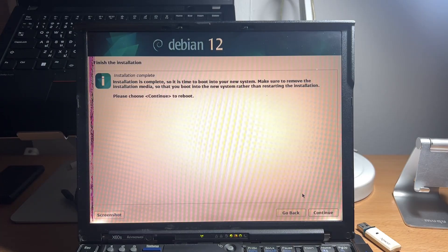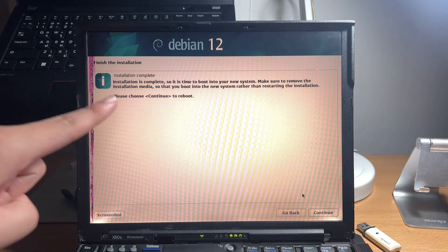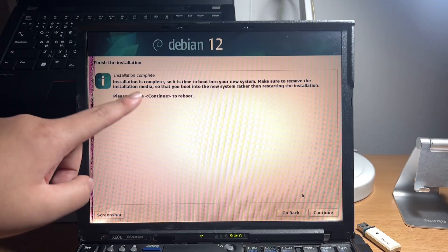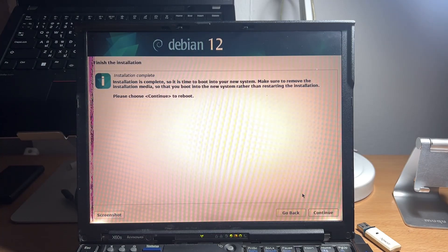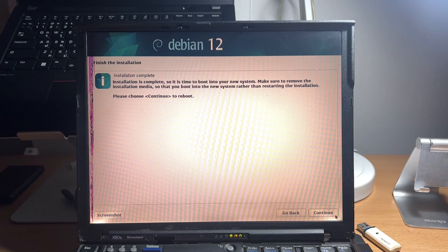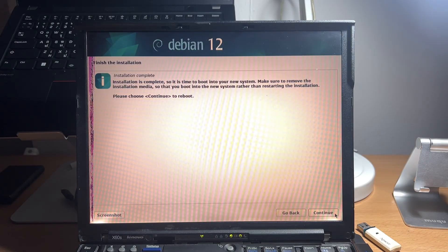And if everything went okay, the installation is now complete. You can press continue to reboot your laptop.